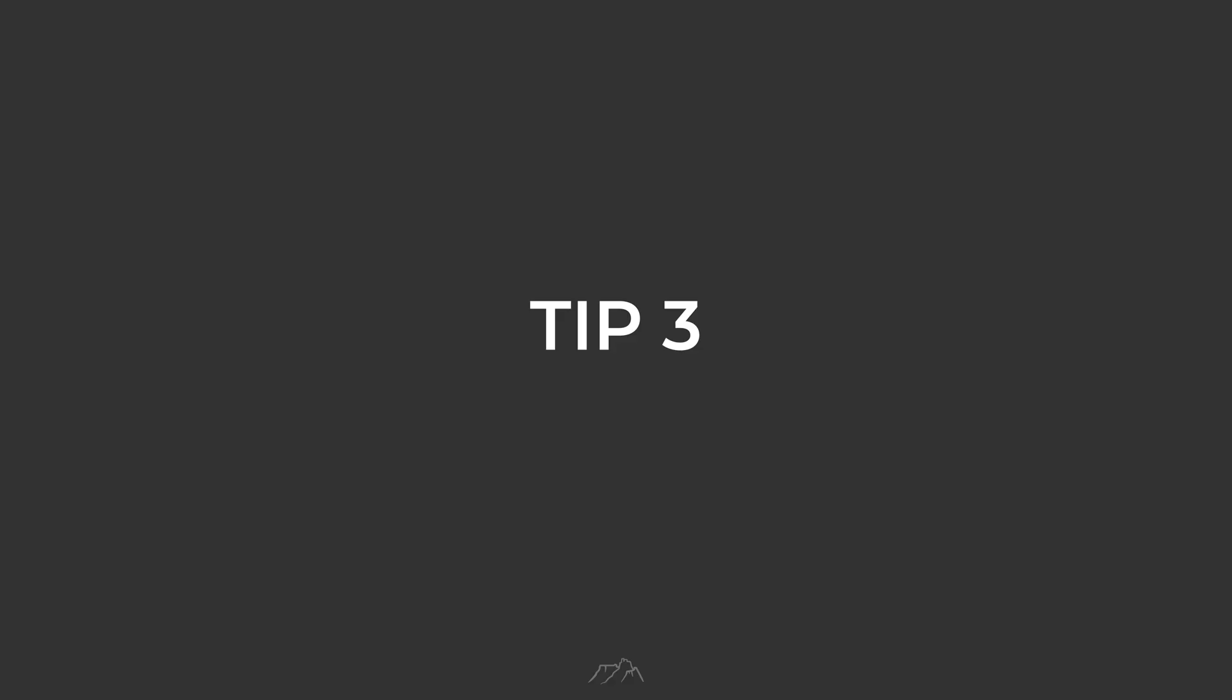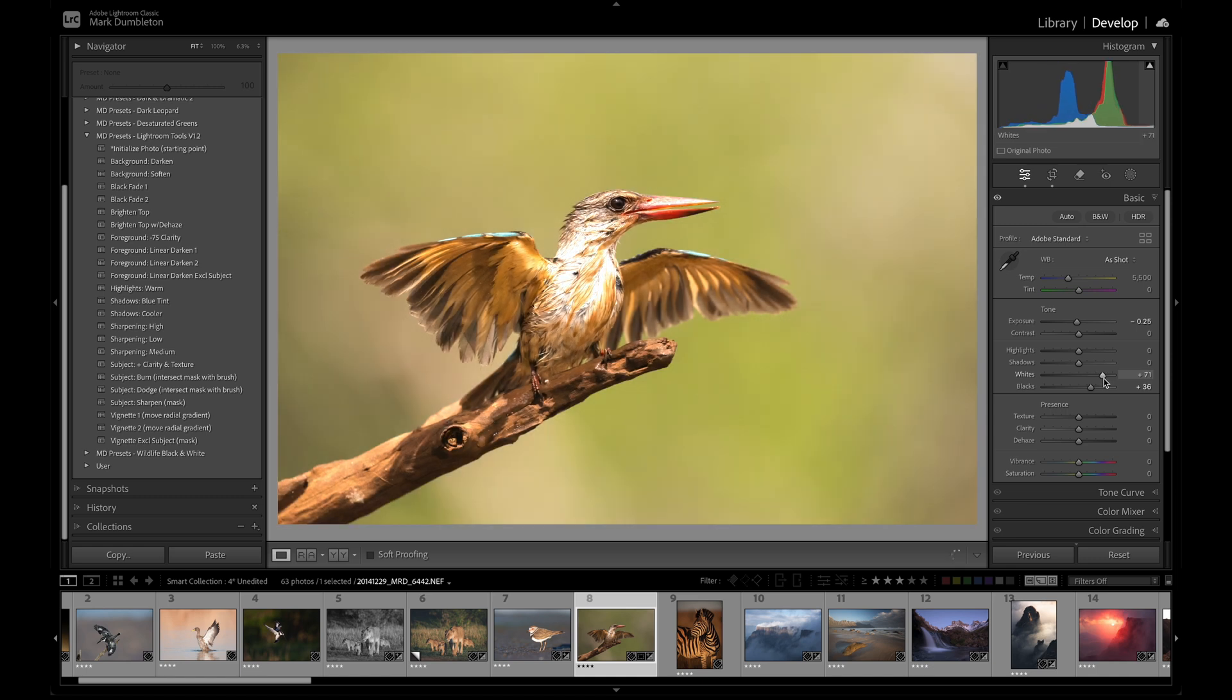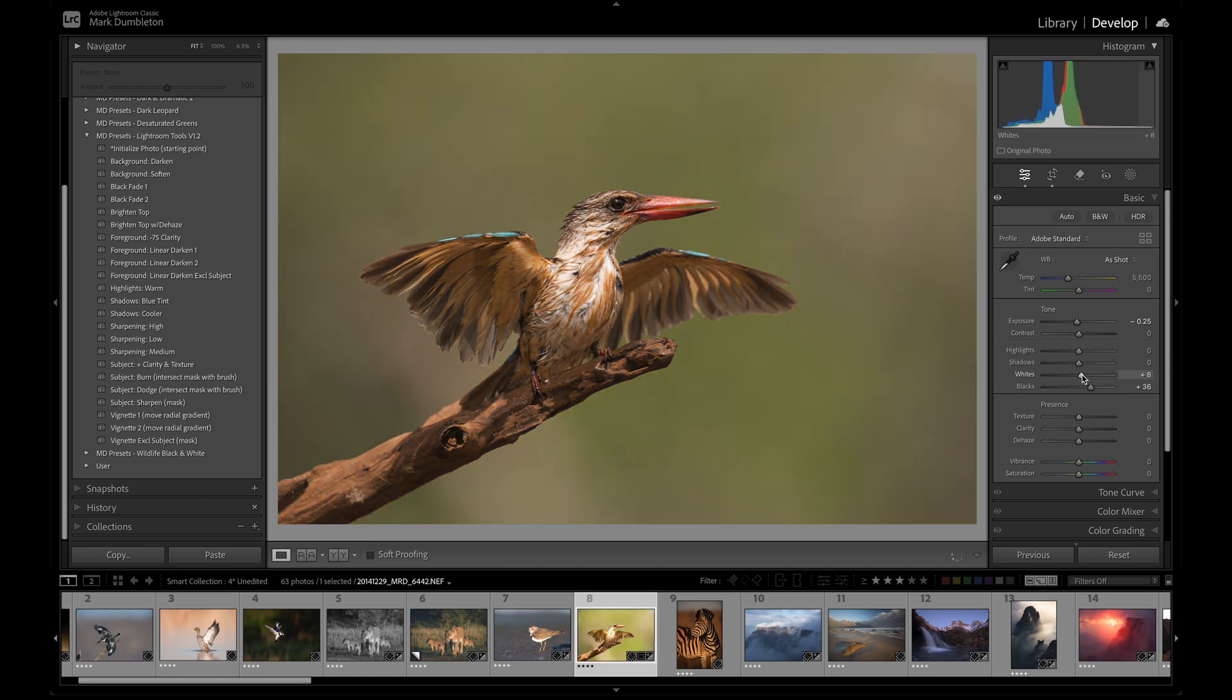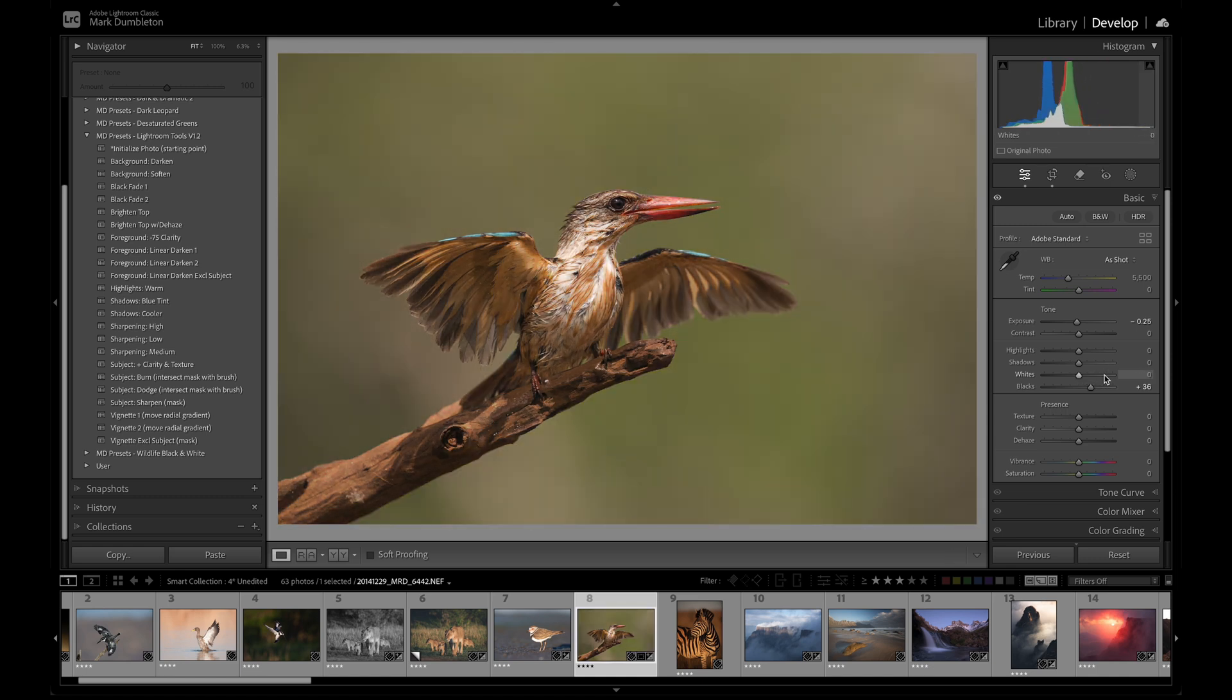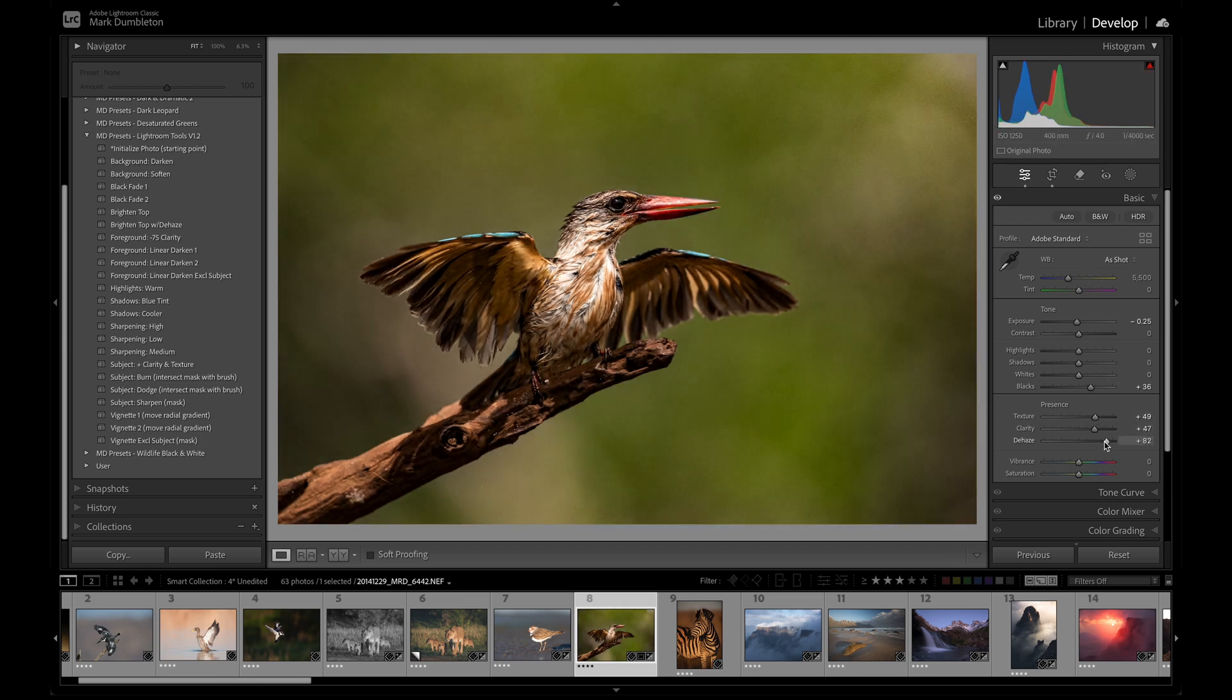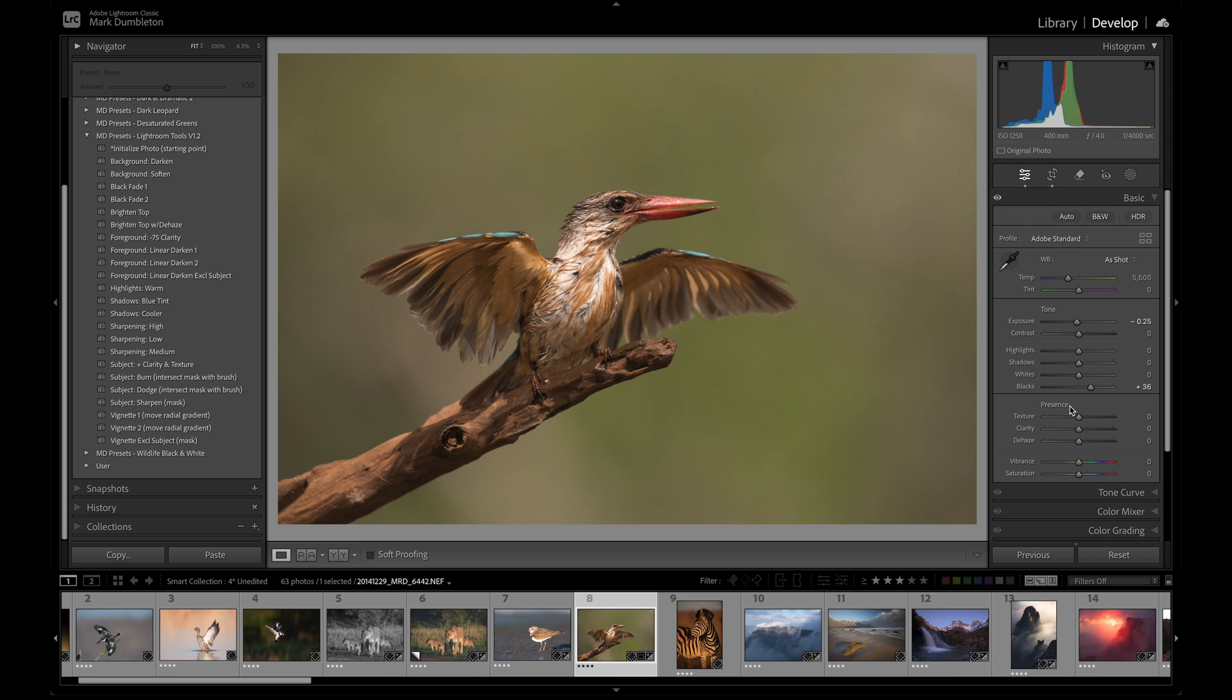Tip number 3. When editing, if you want to reset a specific slider, instead of dragging it back to 0, simply double-click the slider for a quick reset. Additionally, holding down the Alt or Option key will reveal the option to reset entire groups of sliders. You'll notice the category name changes to include the word reset. Just click on it to reset the entire group at once.